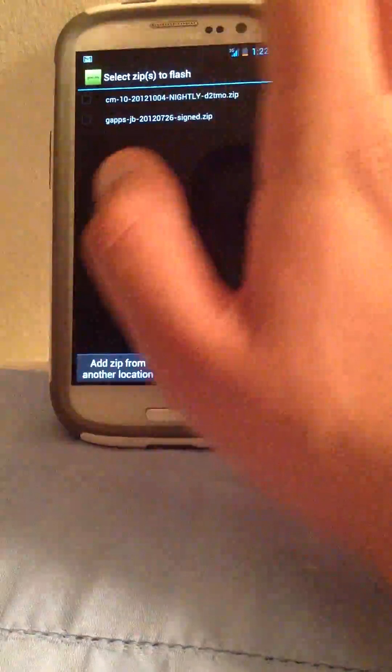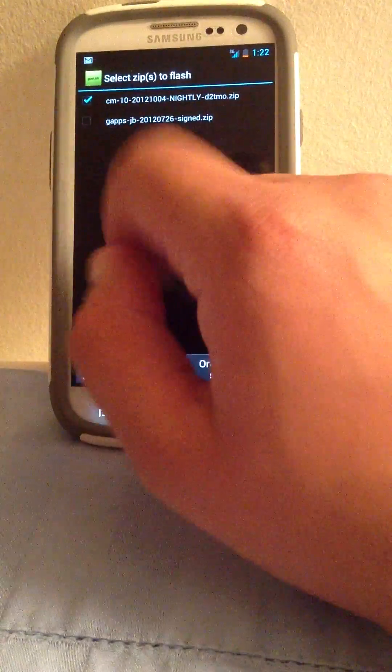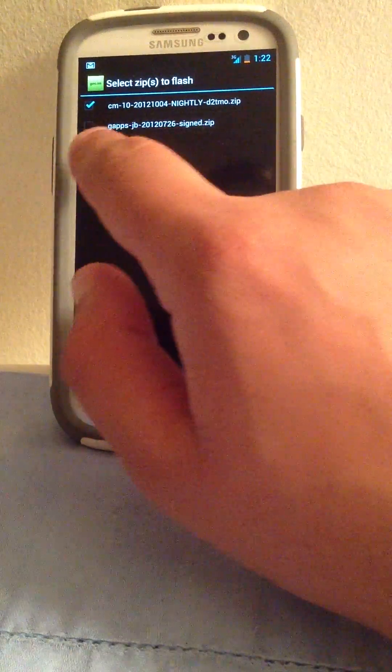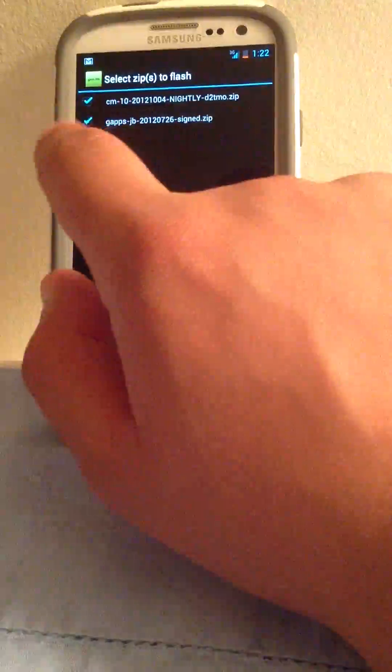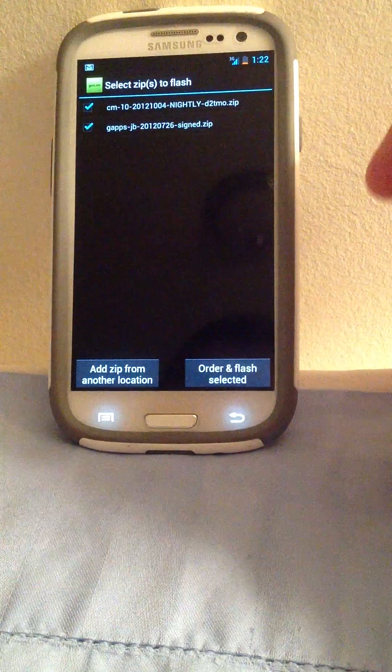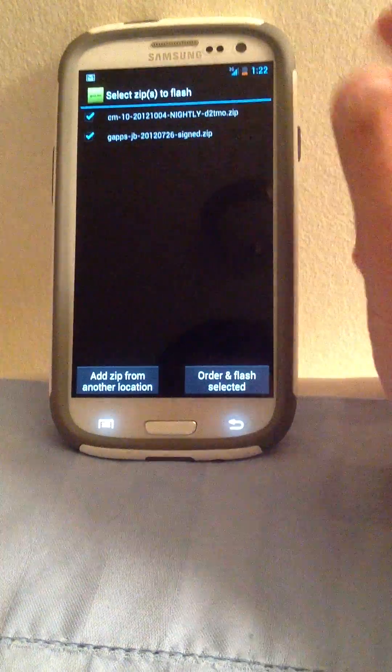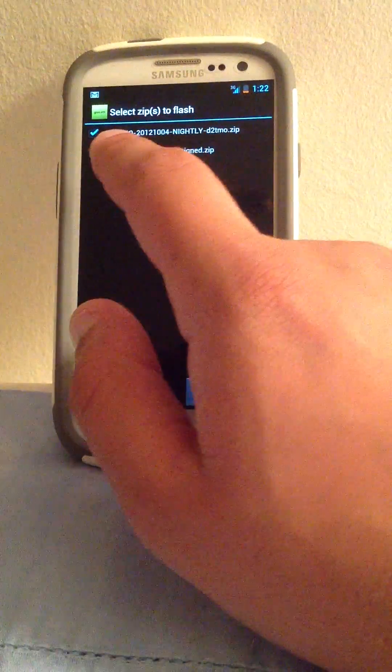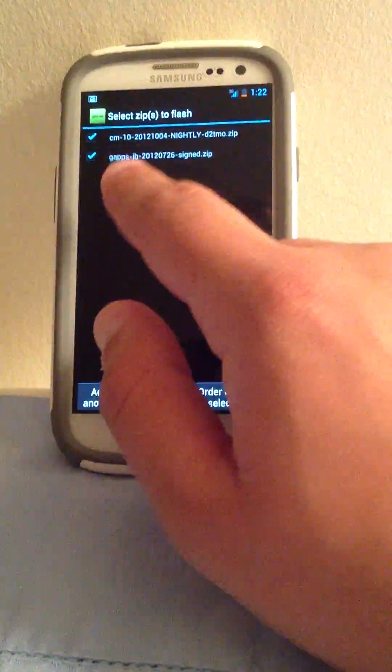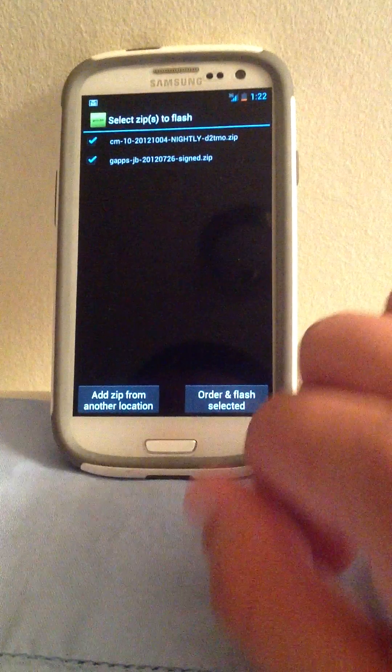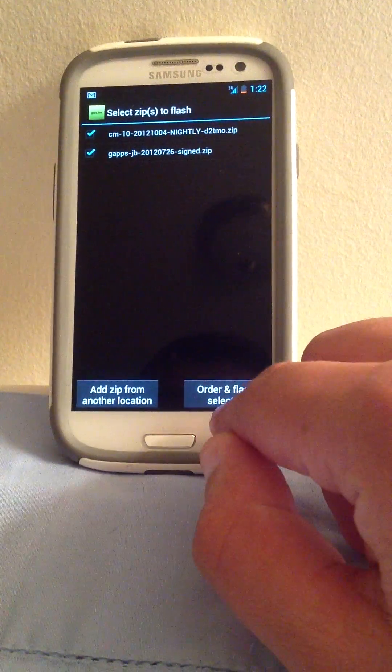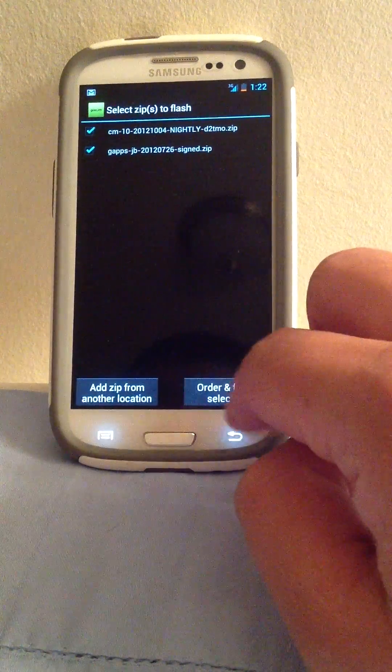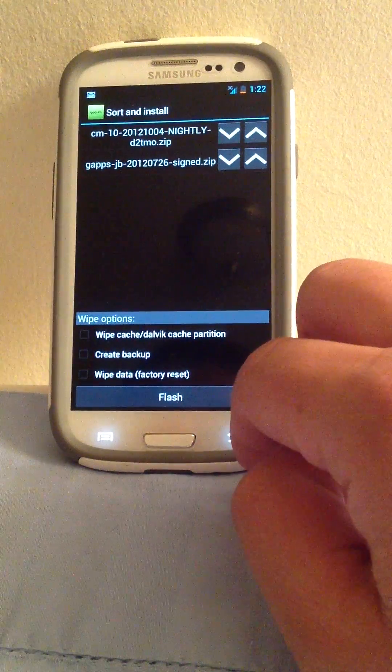Then this is very important. Select the one that's going to go first, and then the second one. Remember, if you do it backwards, you can fuck up your phone. So make sure you select first, CM10, and then GApps Google Apps, and then order and Flash select it.